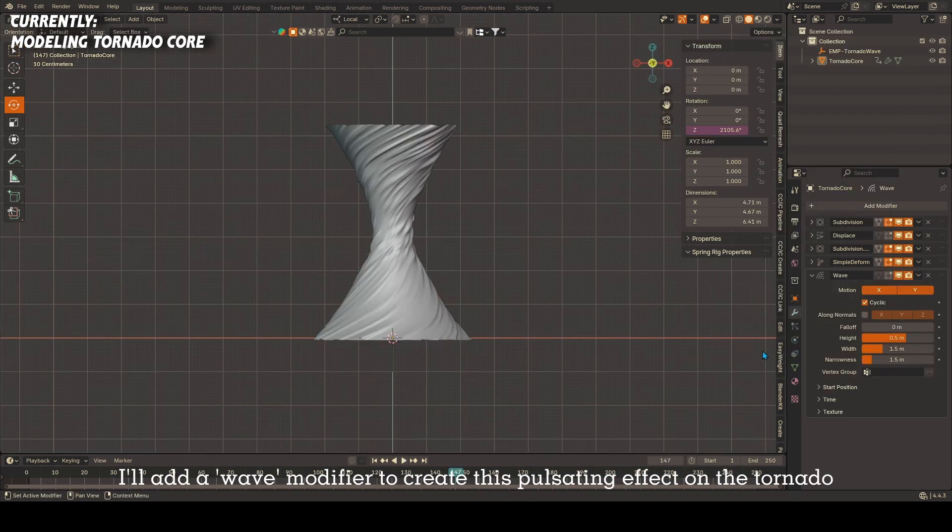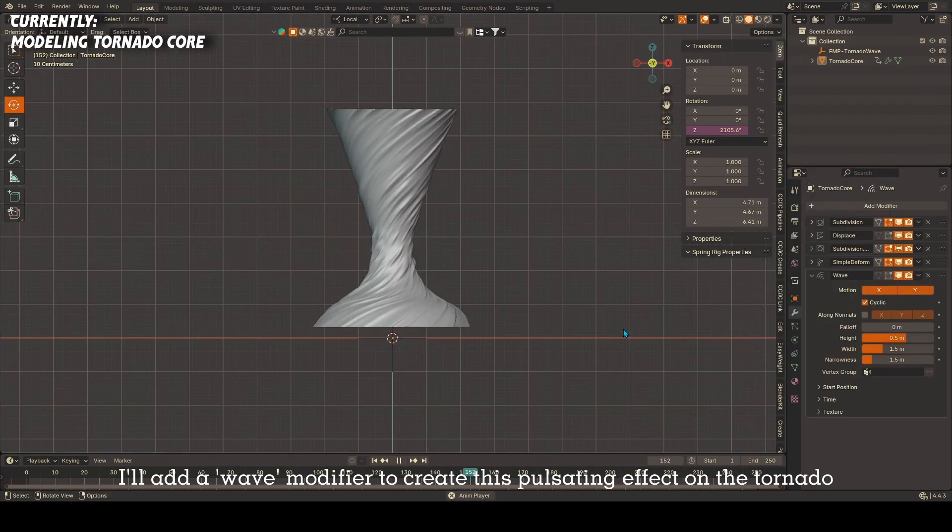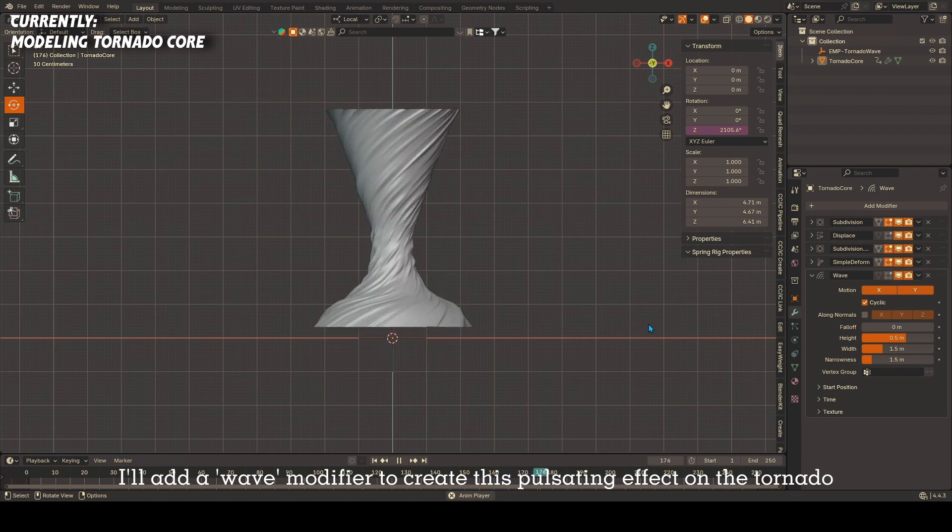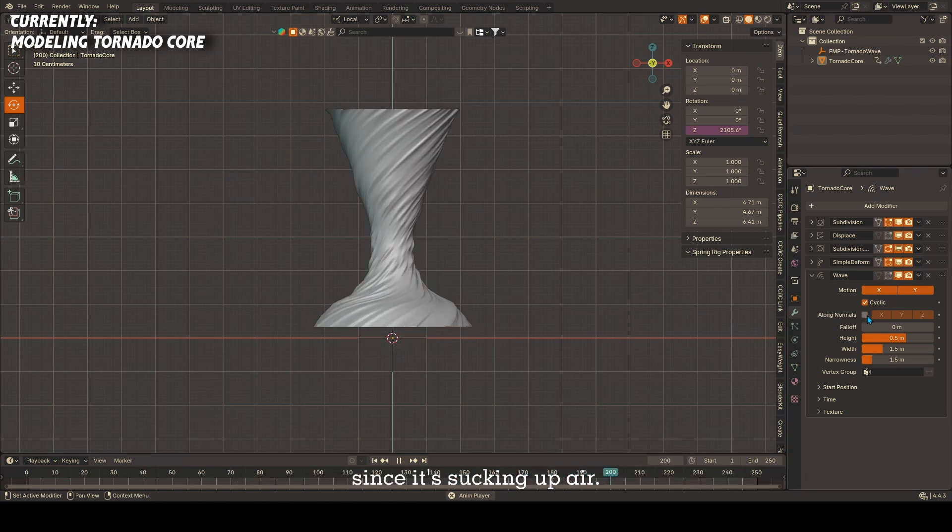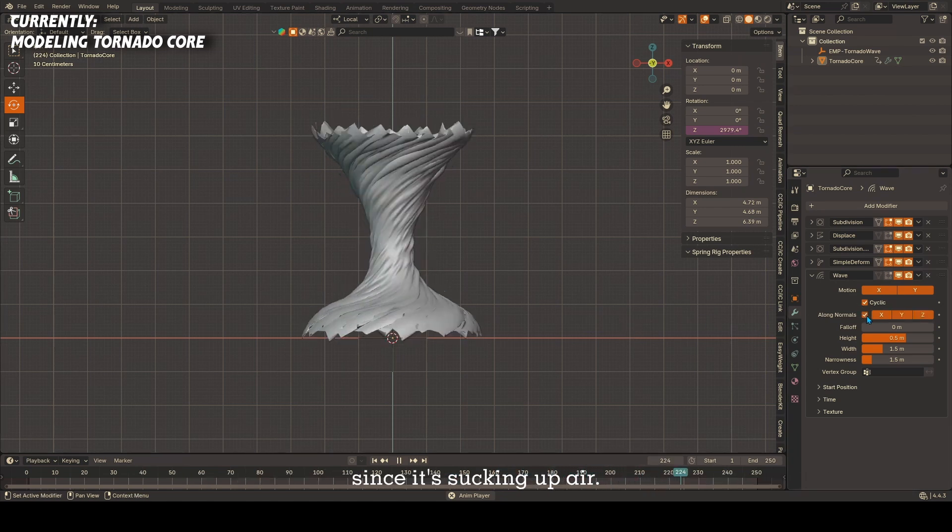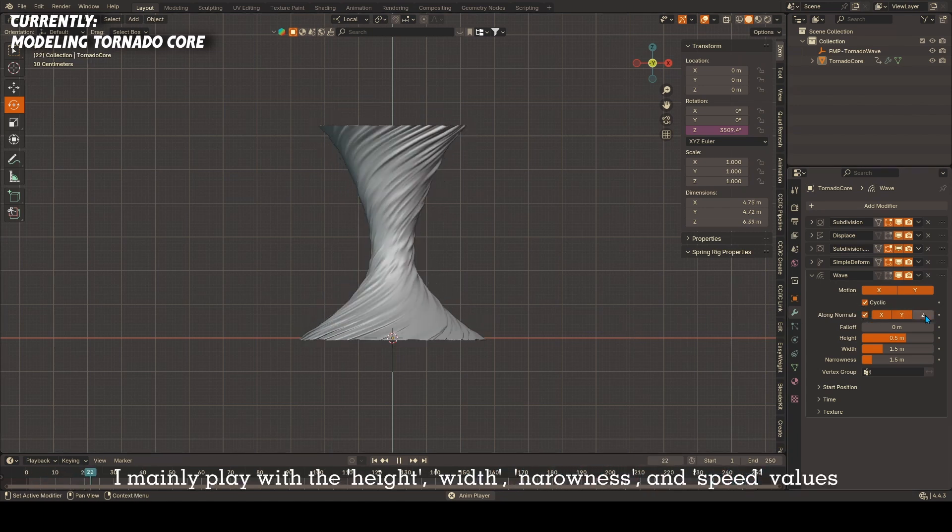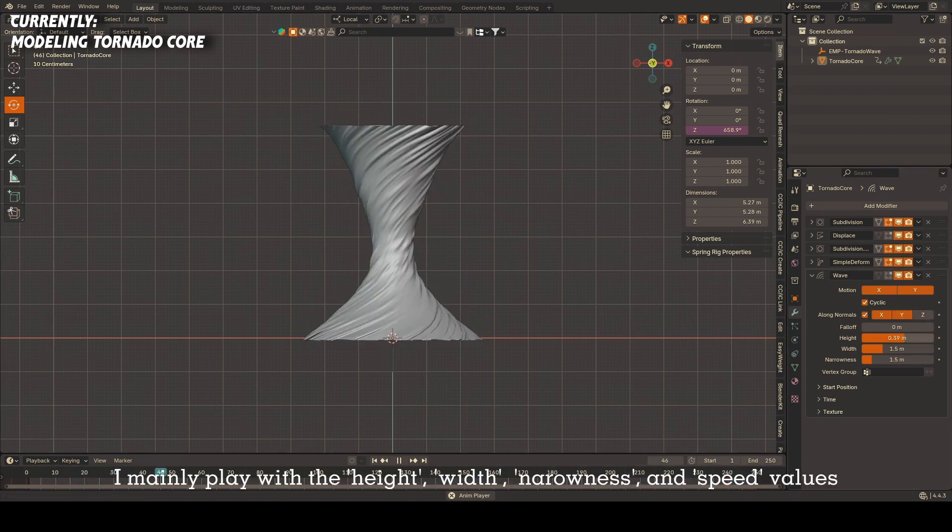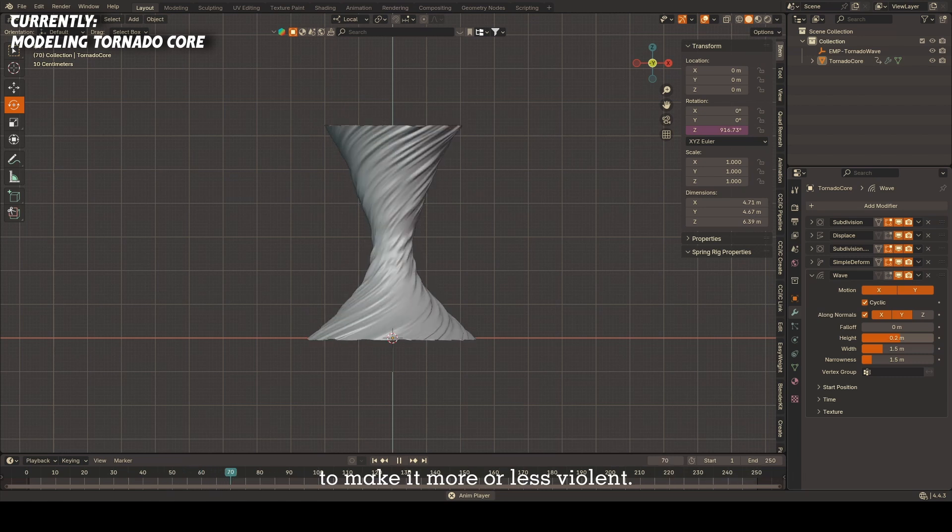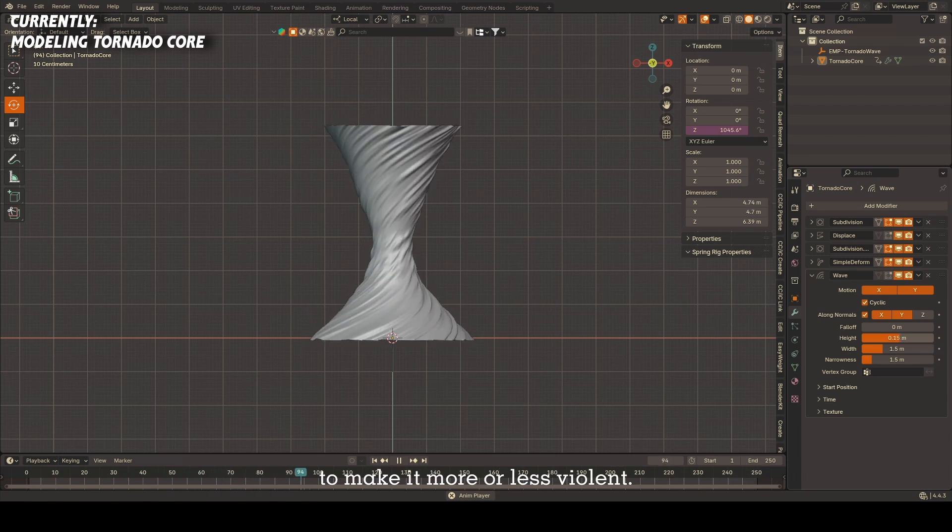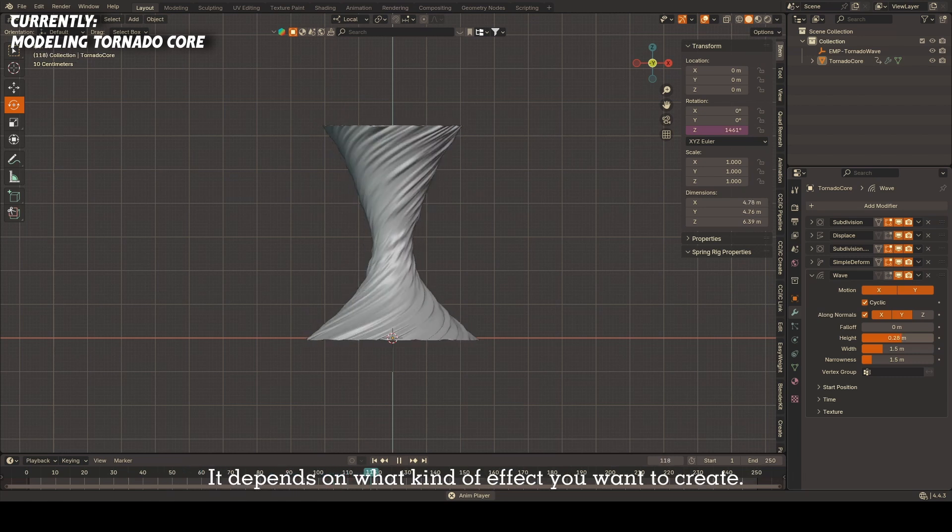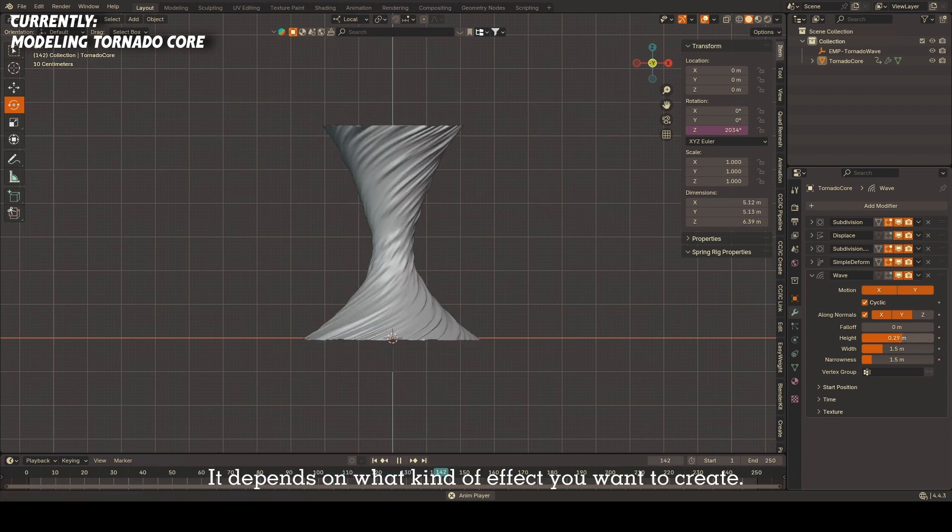I'll add a wave modifier to create this pulsating effect on the tornado since it's sucking up air. I mainly play with the height, width, narrowness, and speed values to make it more or less violent. It depends on what kind of effect you want to create.